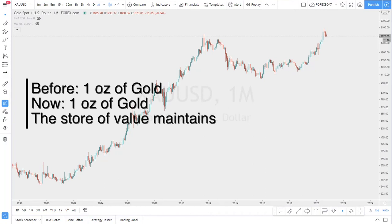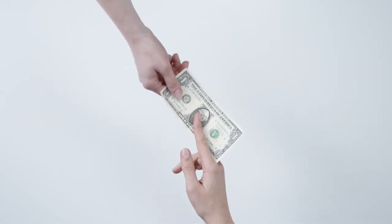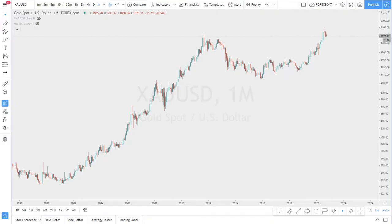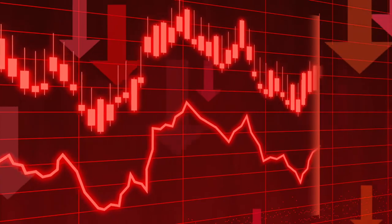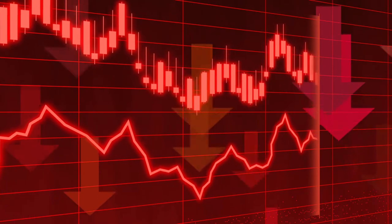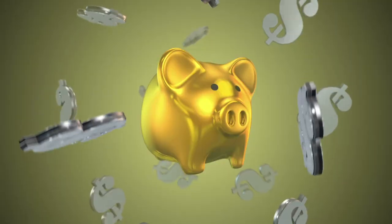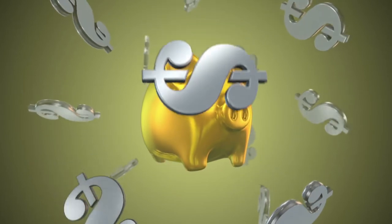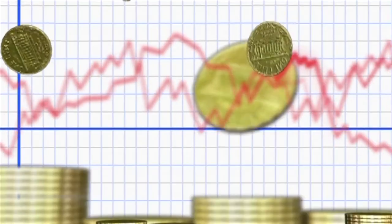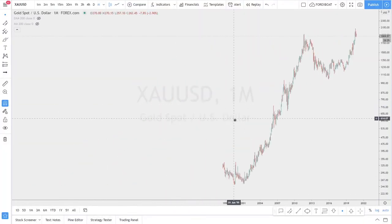Gold guarantees that you can purchase the same goods for the same value — that purchasing power doesn't change. This is not the same with the dollar, because the dollar always inflates; inflation is a natural phenomenon of every economy and it will continue to devalue over the long term. So while that's the case, we can say that gold will be rising forever, though there are market cycles where price goes up and down.